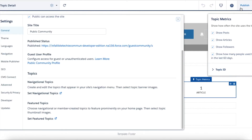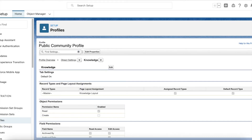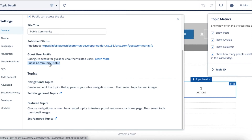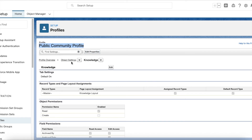Publish the Experience Cloud site again. The next important thing is access for the guest user. You have to open the public community profile. Under Settings, under General, click the name of the Experience Cloud site followed by Profile — this is the link to the profile for the guest user. Once you click it, go to Object Settings.